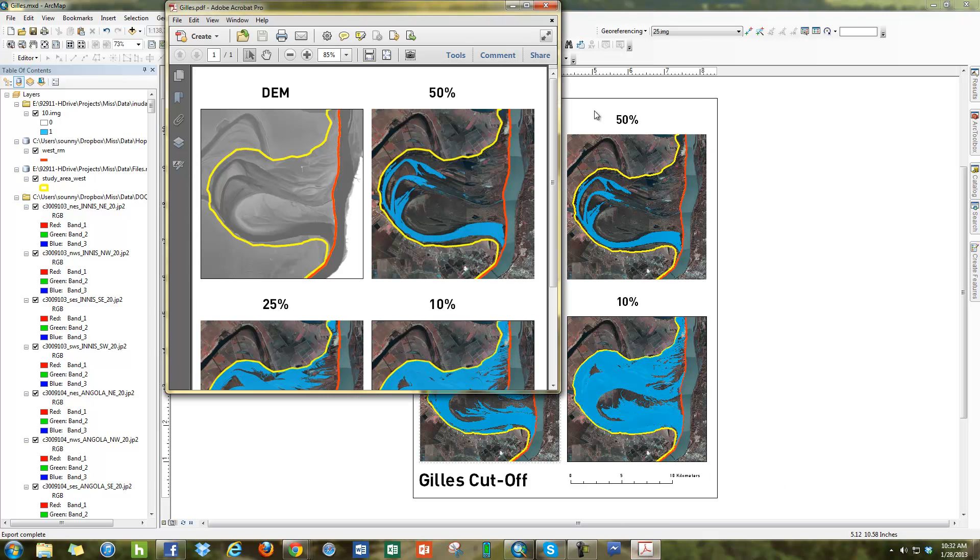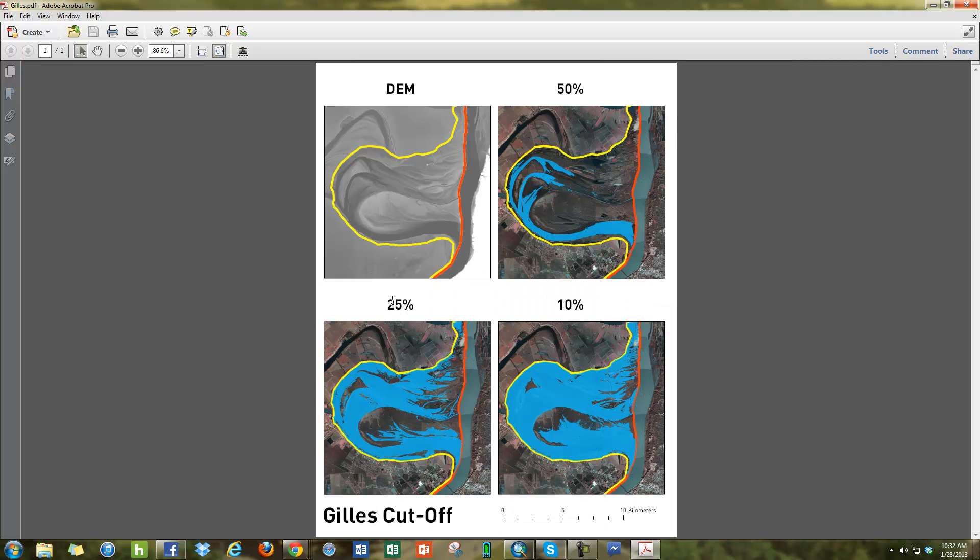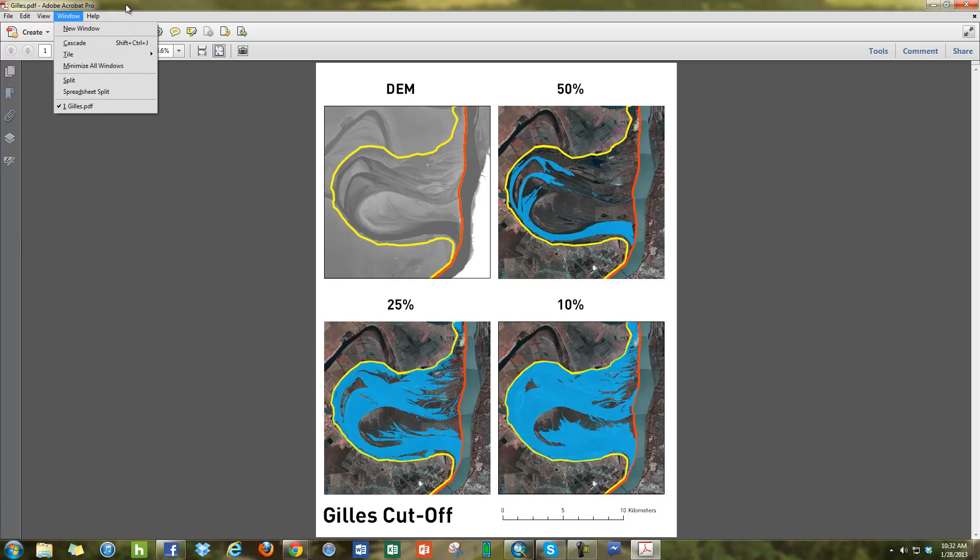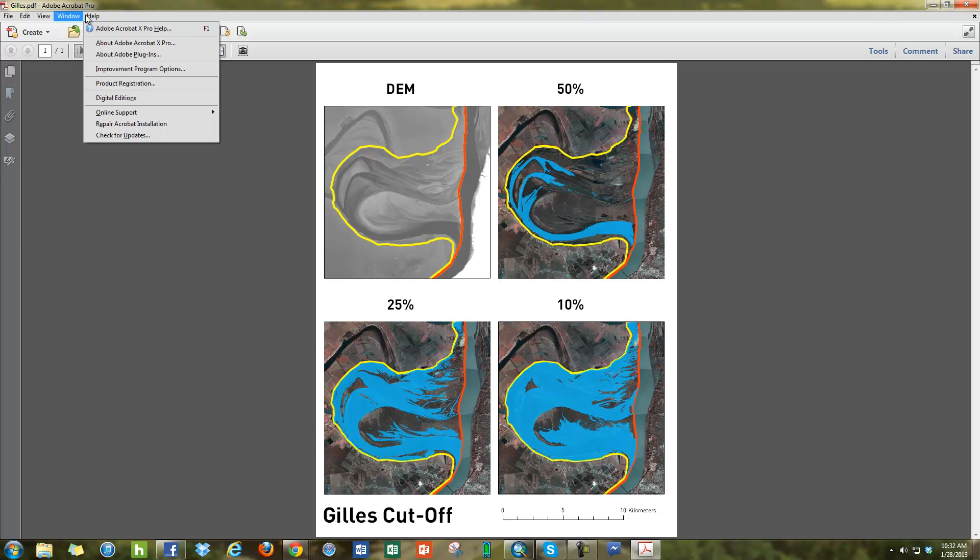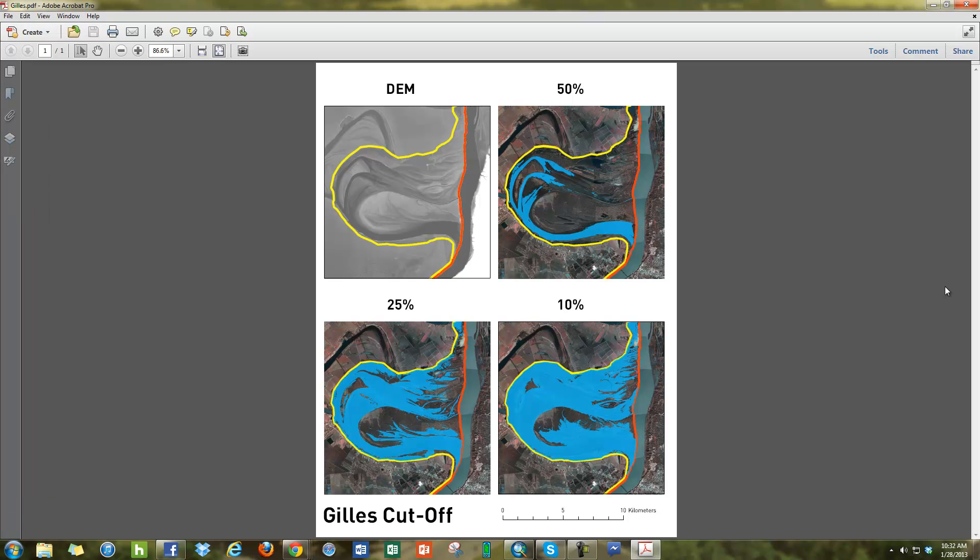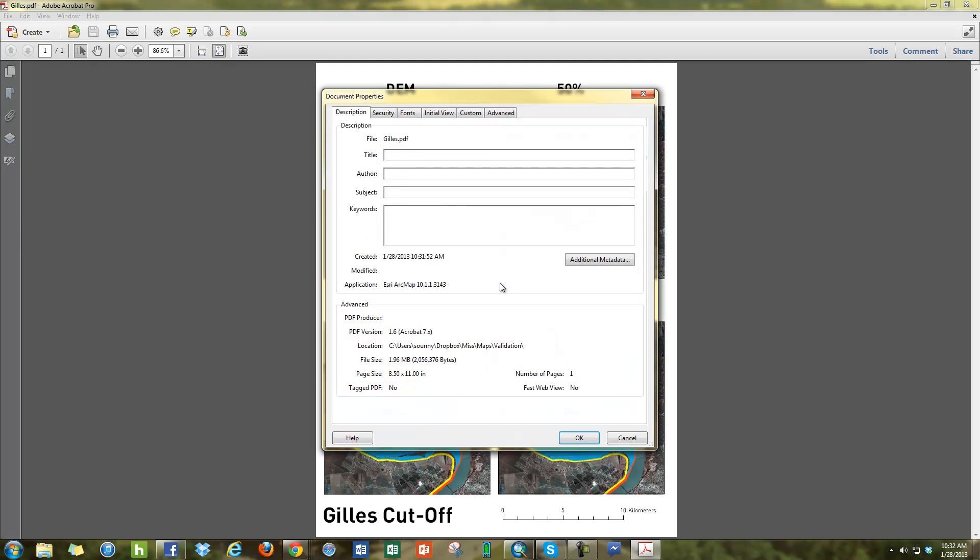Afterwards, we can open up the exported map and we can see here the exported PDF and this would be ready for email. We can see the size. If we go to File, Properties, we can see that it's just under 2 megabytes.